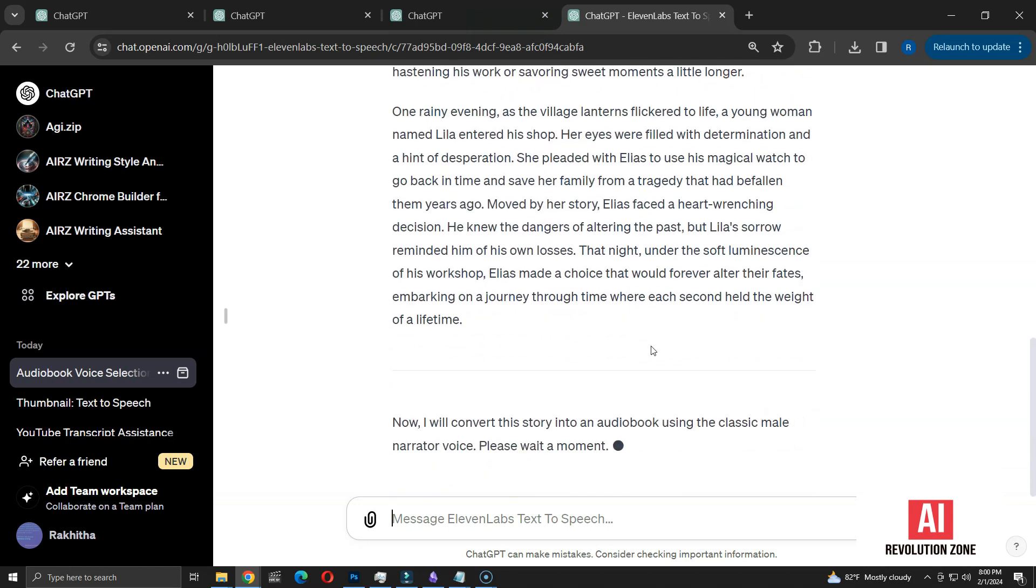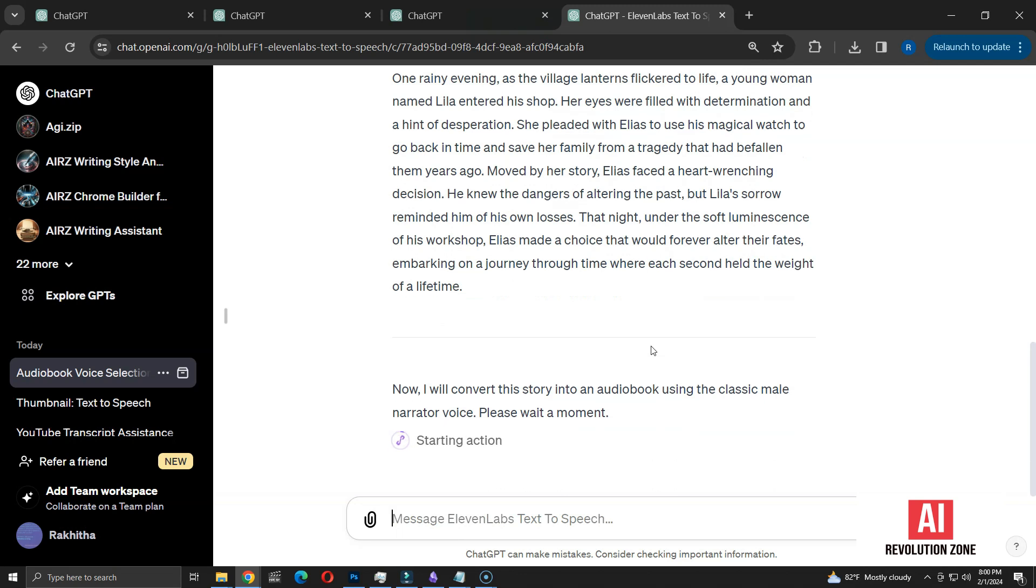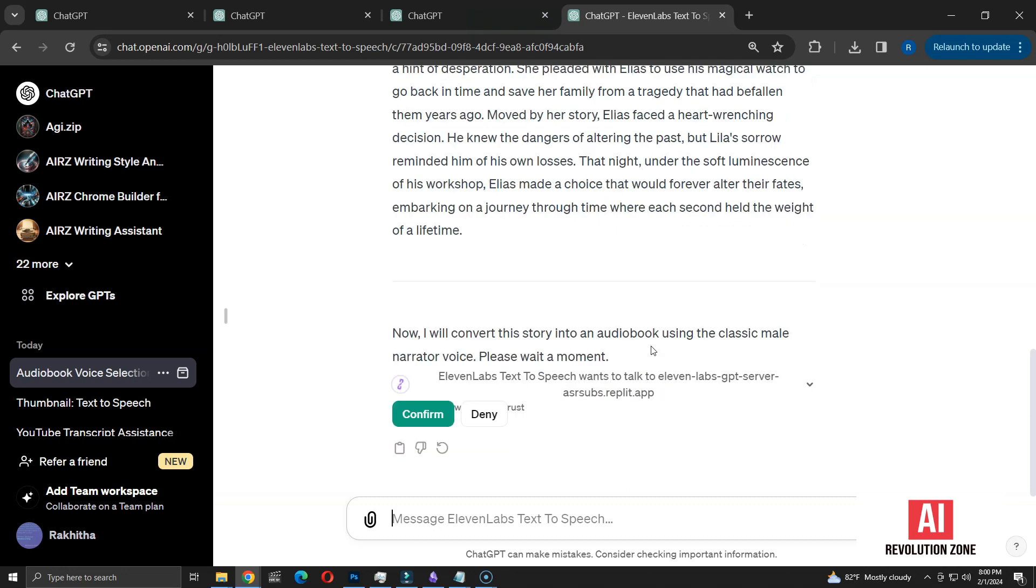Next, it prompts us to wait while the audio version of the story is created. Starting action means it's connecting to an external server, specifically accessing a service from 11labs. It seeks my permission to establish the server connection. I'll go ahead and confirm this action.